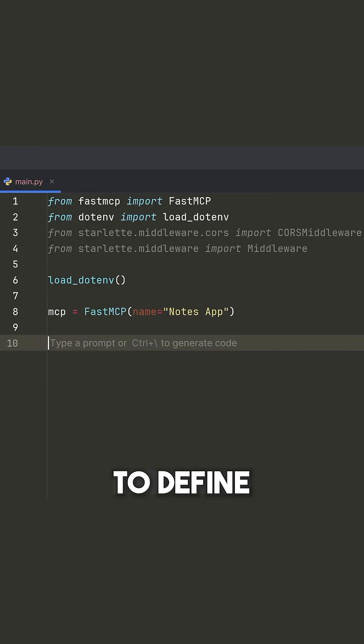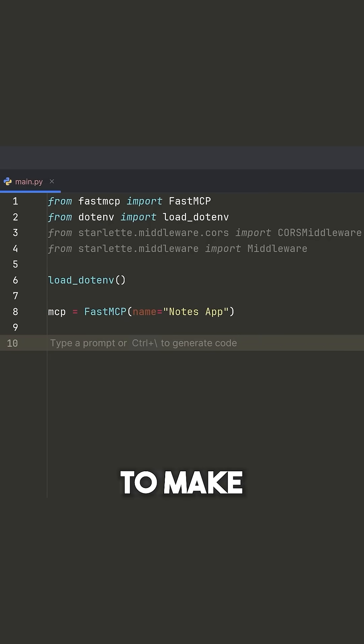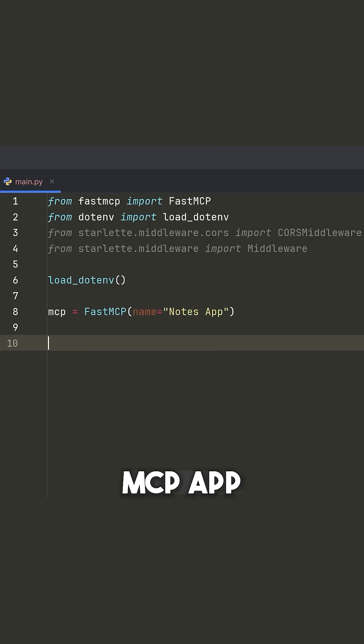Then what we're going to do is we're going to define our first MCP tool. And you're going to see how easy it is to make a tool here using this FastMCP library.